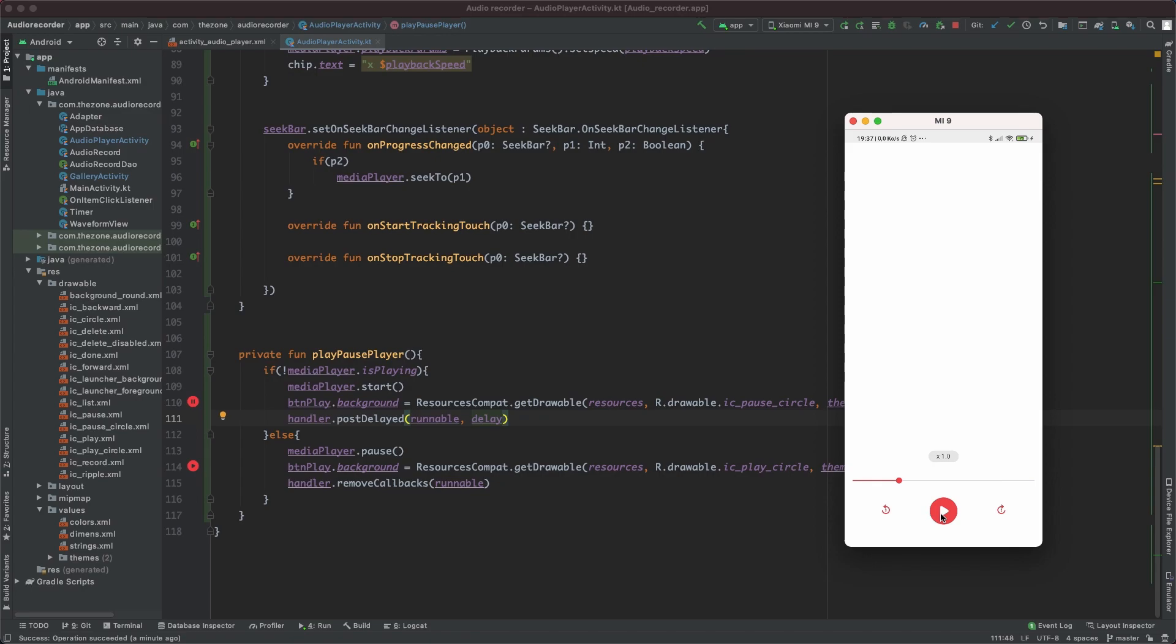In the next one we will deal with the top bar here, we'll set the title here and the back button just here. So I hope this video was helpful, thank you for watching and see you soon.